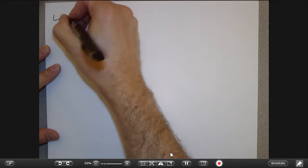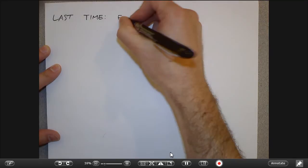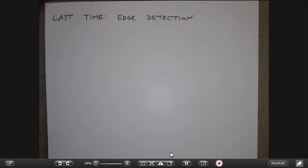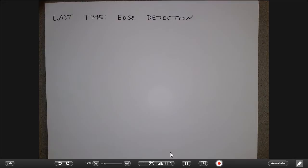So last time we talked about edge detection — the question of how do we find pixels in the image that correspond to edges. We could design general edge detectors like the Laplacian, or use detectors like Sobel that are sensitive to horizontal or vertical edges, or even bigger edge masks for diagonal directions. Today I want to talk about how we put these detected edges together into more useful constructs. At the end of last lecture we talked about the Canny edge detector, which does a pretty good job of outlining objects if we tune the high and low thresholds correctly. So one question is: how do we use those closed curves — how do we describe them mathematically?